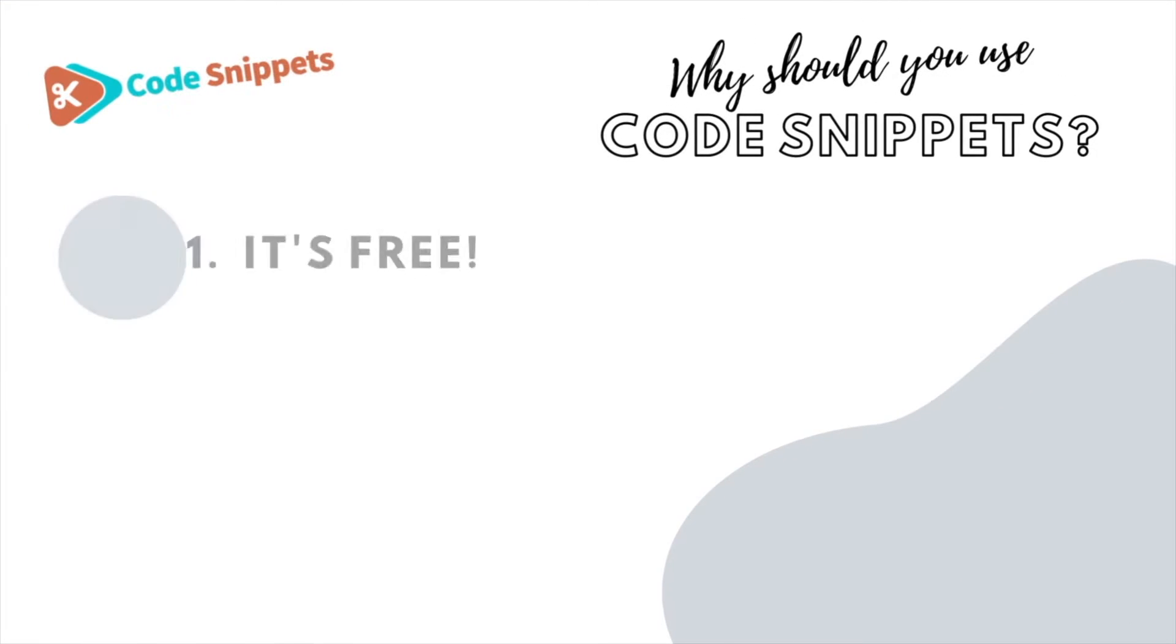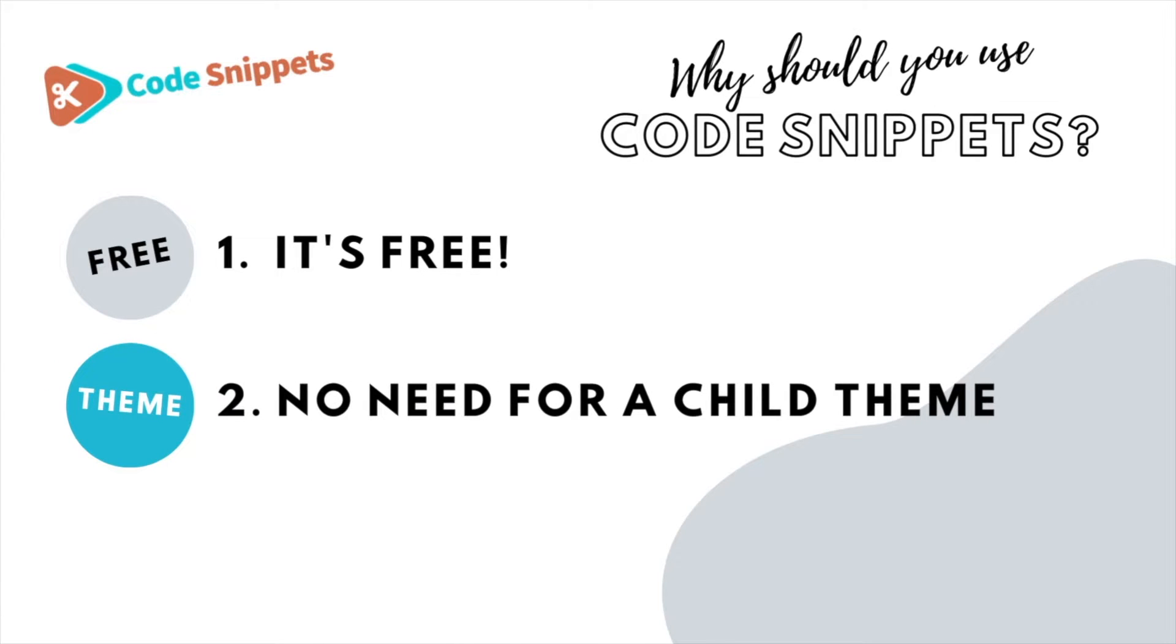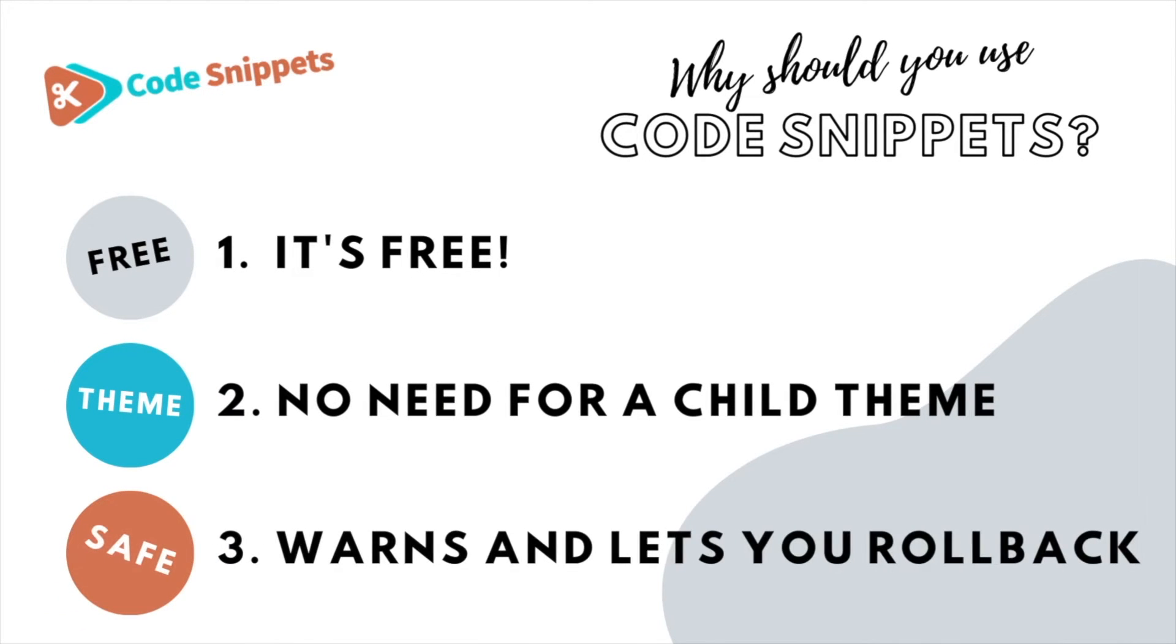Three big reasons why you should use Code Snippets. It's free, saves you having to use a child theme, it protects you and allows you to roll back if there's ever any issues.